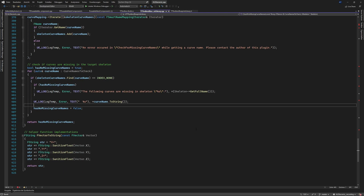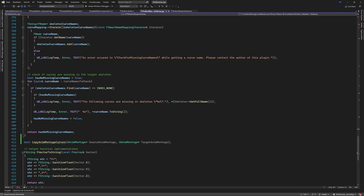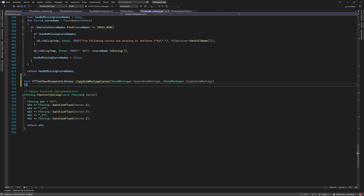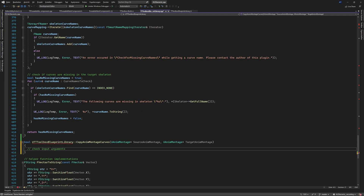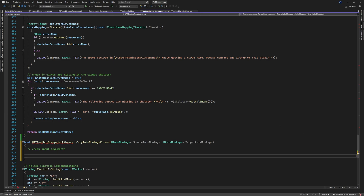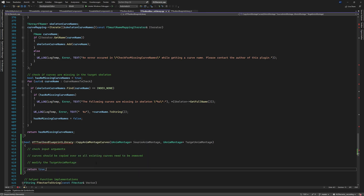In the CPP file we remove the static keyword, add the class name prefix, and structure the function as follows: first we check the input parameters, then we copy all curves over - if they already exist we need to remove them first to avoid issues. After the loop we modify the target montage, and if everything is correct we respond like always. Let's start with the input check.